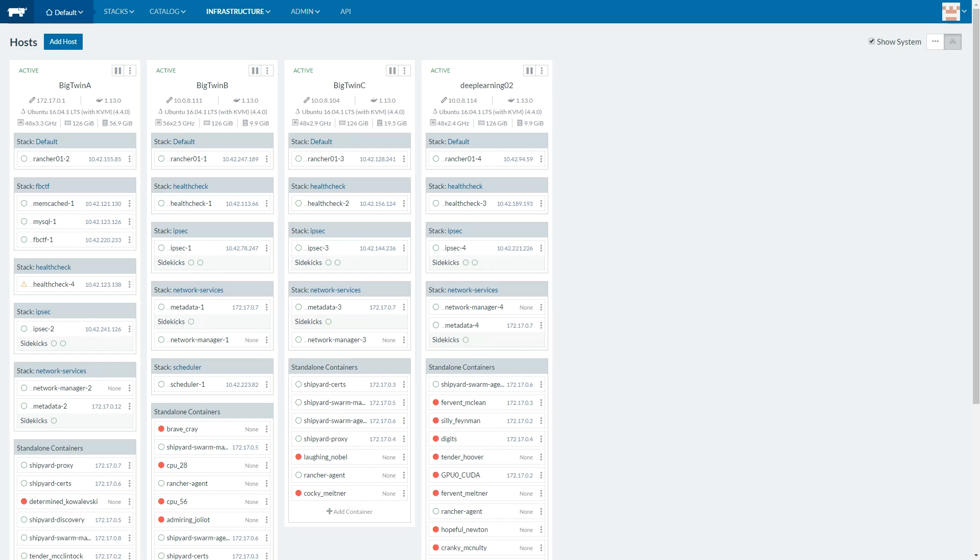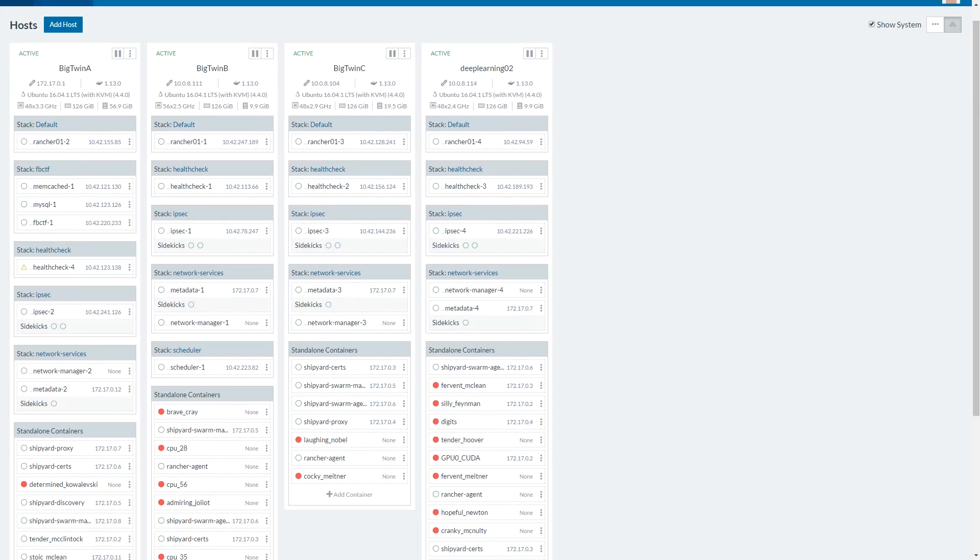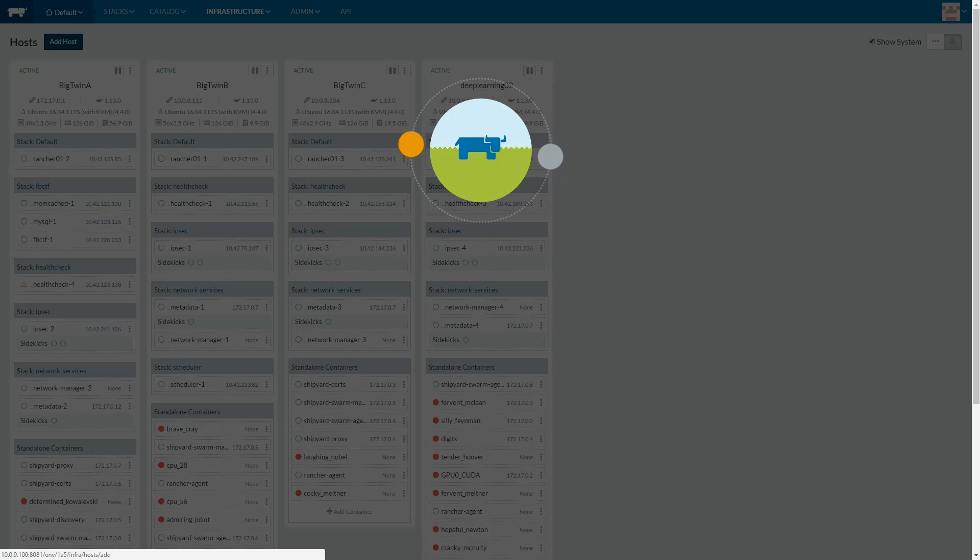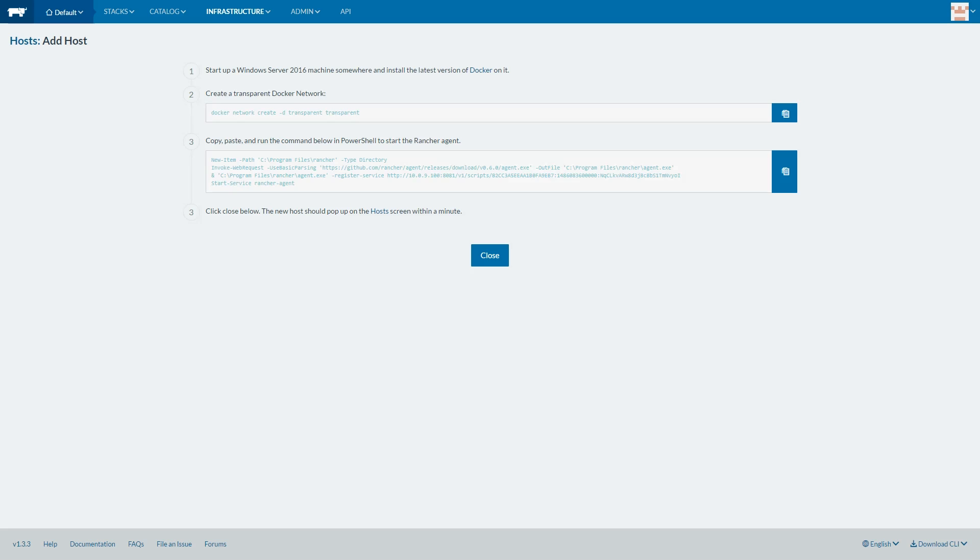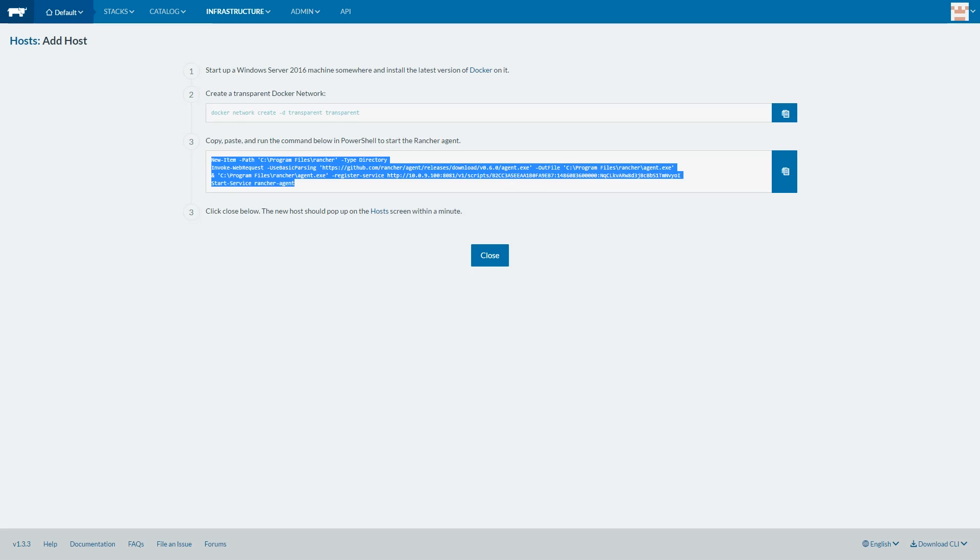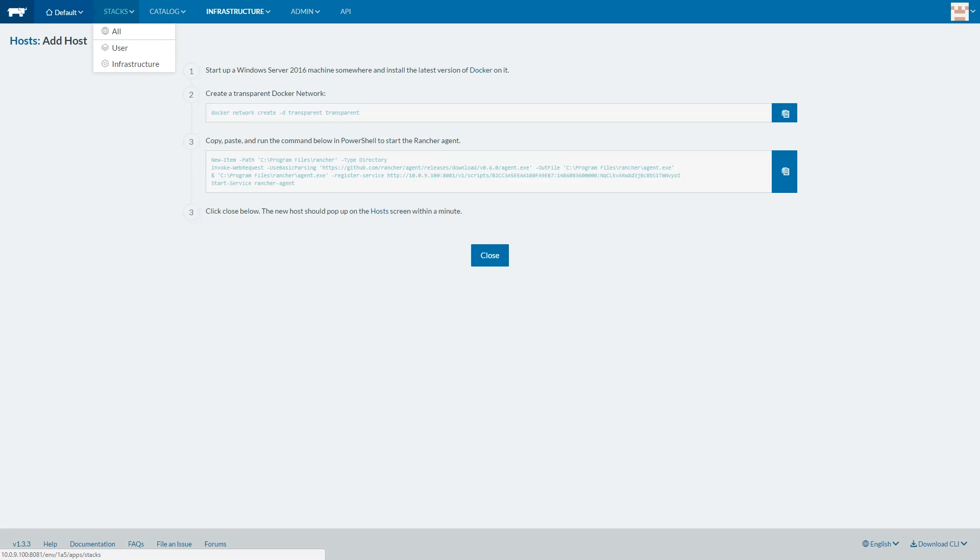When you get to the host configuration, there's a lot of detail out there. Rancher also gives you the option to add more advanced hosts and gives you PowerShell commands for Windows hosts as a good example.